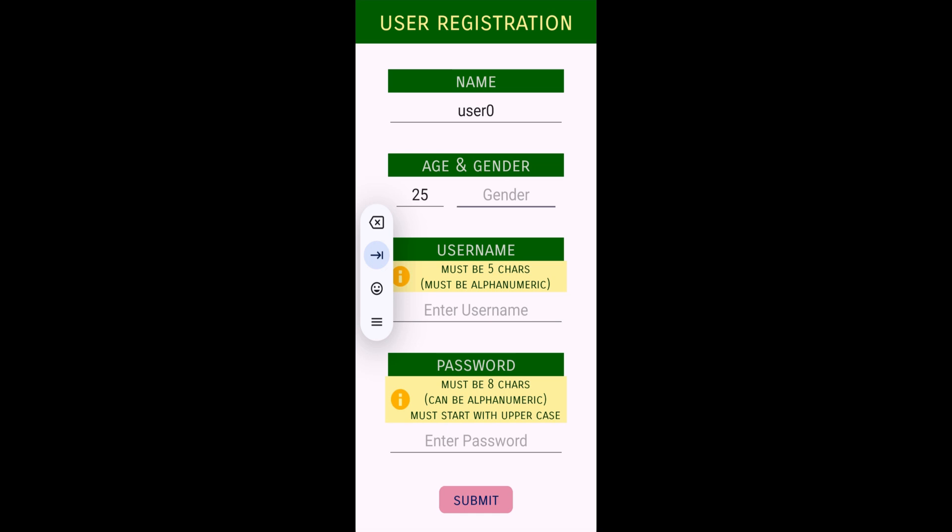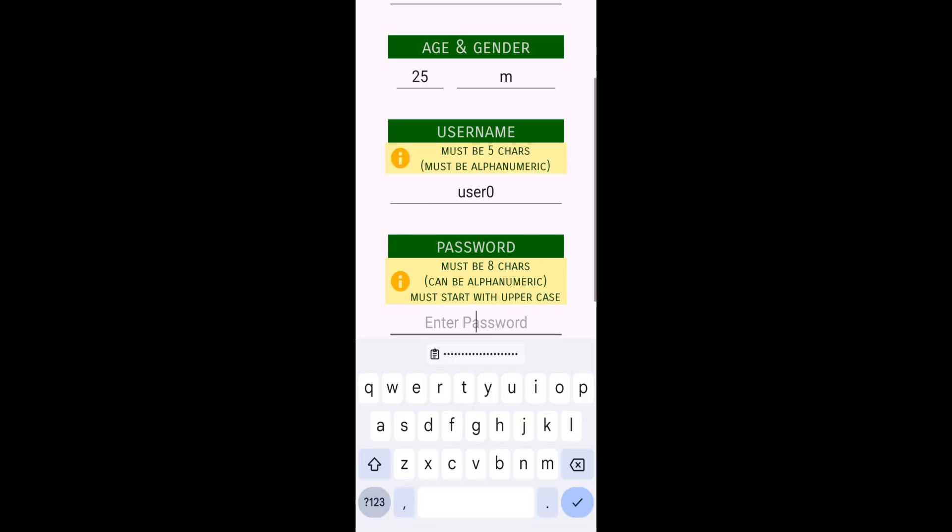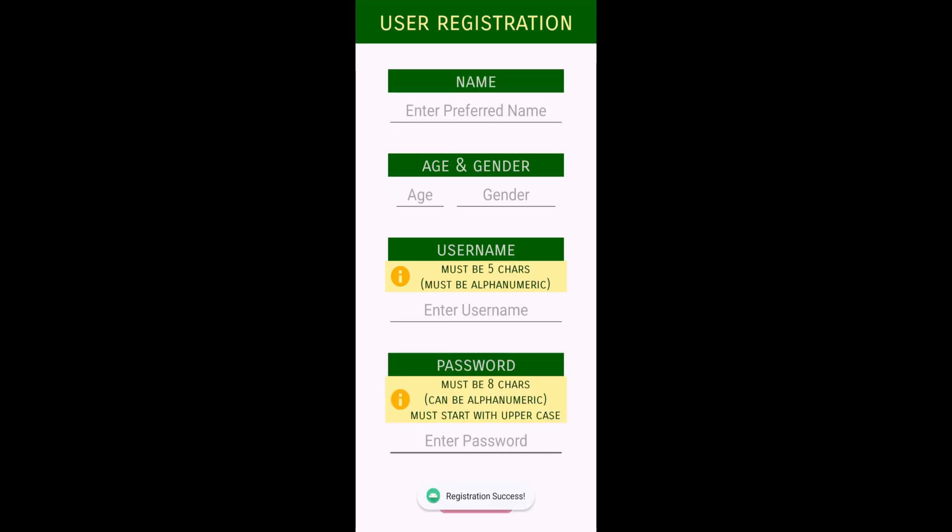If you're not following these conditions, the app will show you an error. Here I'm creating one user, user0, by entering some details. I'm clicking on the submit button. You can see my user has been created. Now using this user, I'm going to login.